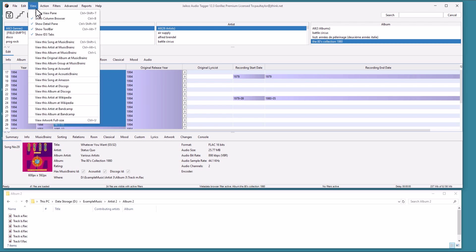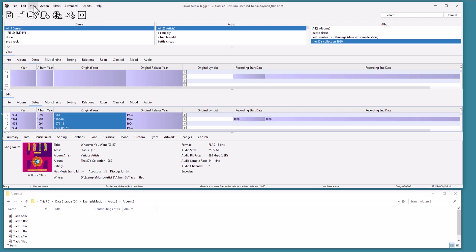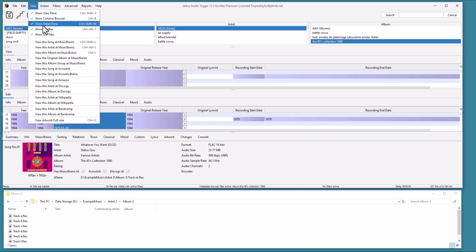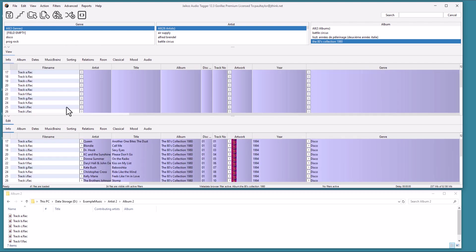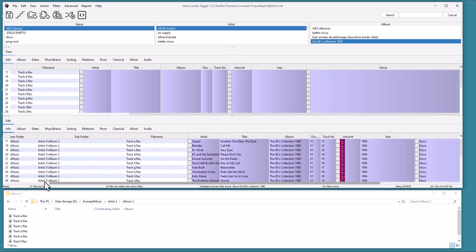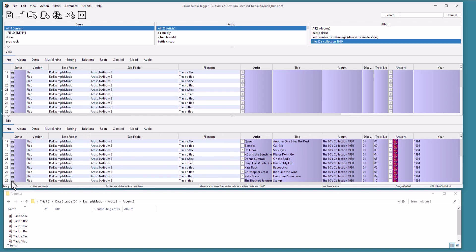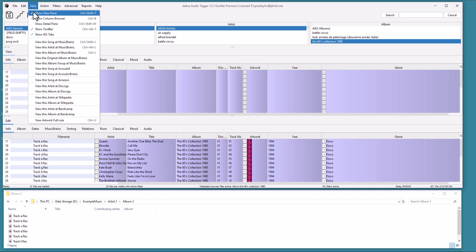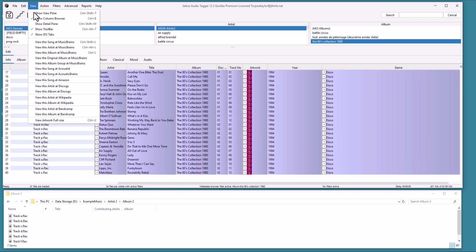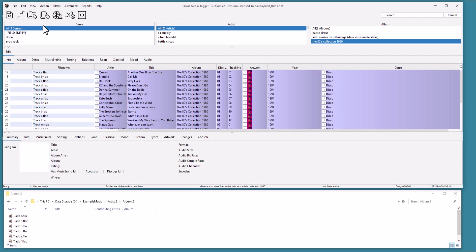We can compare any changes with the original values using the View pane. Select View, then Show Pane. The top view shows the values currently in file, and the two views are synced together. If a field is purple, it indicates it has changed. Let's switch this view off.